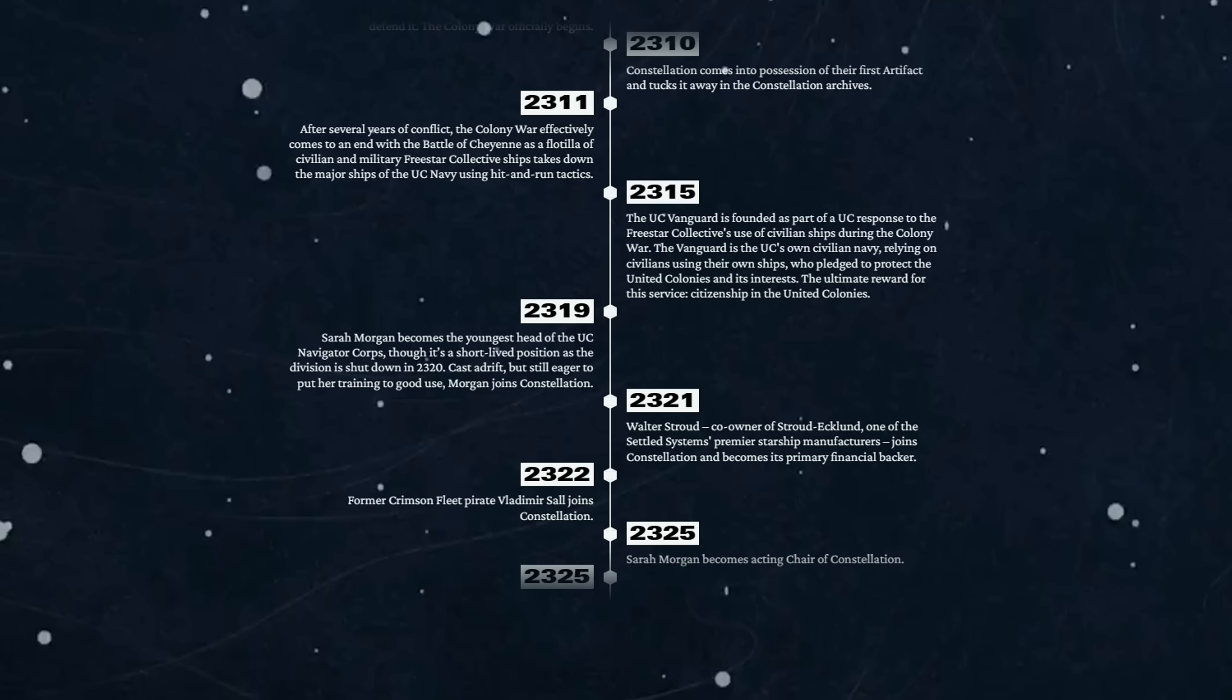Just a year later, cast adrift but still eager to put her training to good use, Morgan joins Constellation. 2321 - Walter Stroud, co-owner of Stroud Eklund, one of the settled systems' premier starship manufacturers, joins Constellation and becomes its primary financial backer.